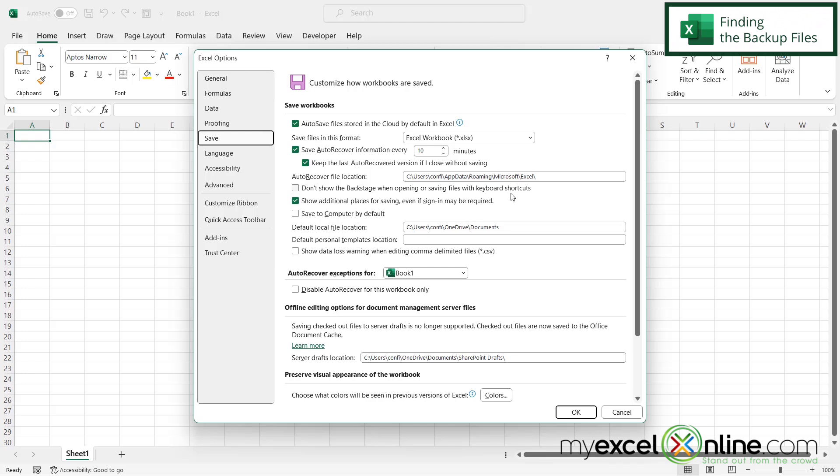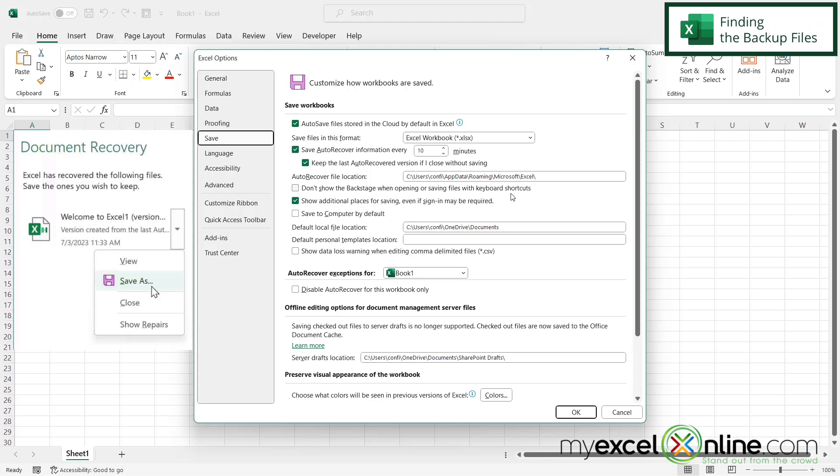So once you have the settings set up, if your computer does shut down or crash in the middle of working on your spreadsheet, usually Excel will automatically come up with a screen that asks if you want to auto recover your file.